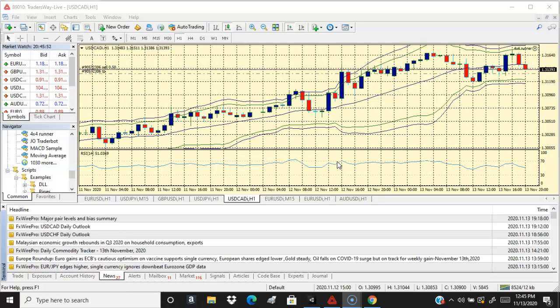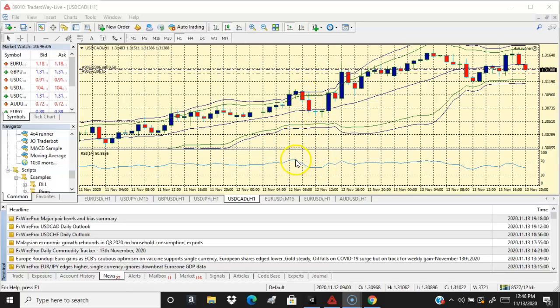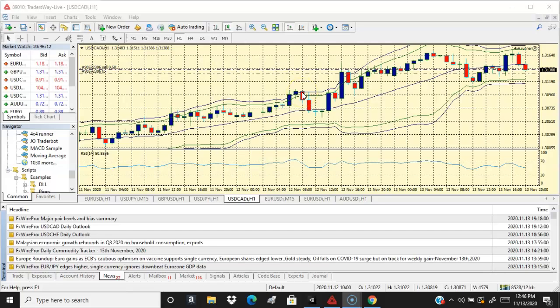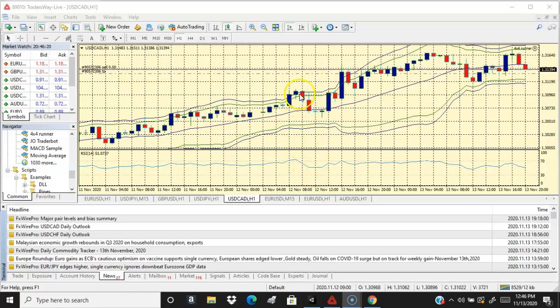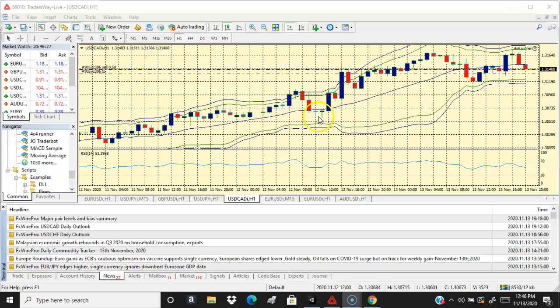When do you want to take those trades? You want to take those trades right after the market has overbought the certain currency or product. As you can see here, it's overbought here. You want to take the trade as soon as it hits the Bollinger Band here and you want to put a sell trade. As you can see, it goes down here. You got a couple candles, so you can make a couple good trades.